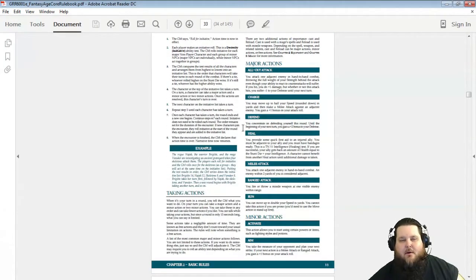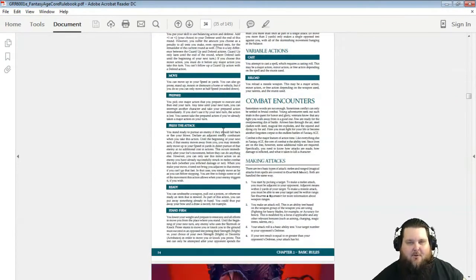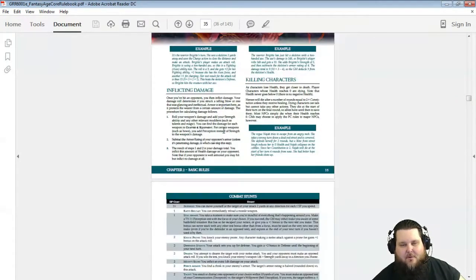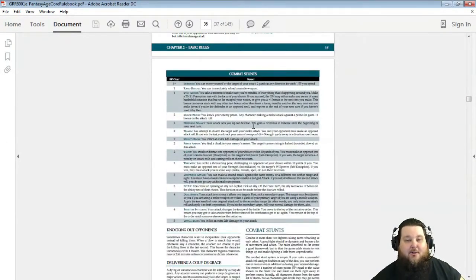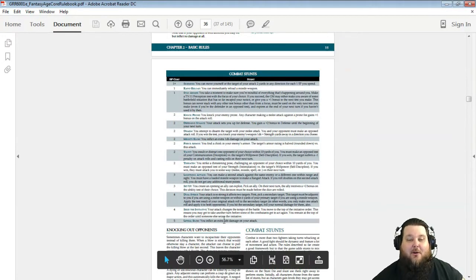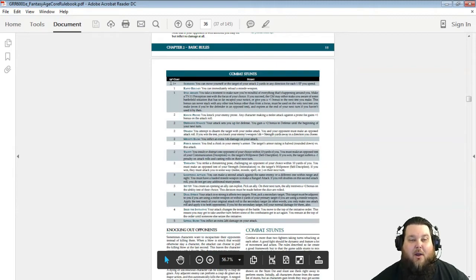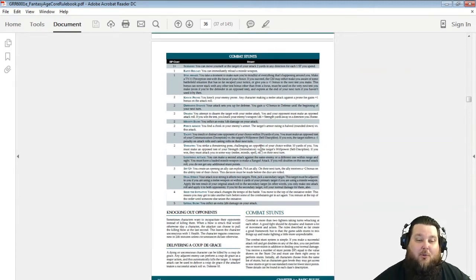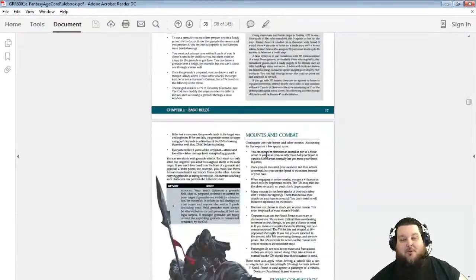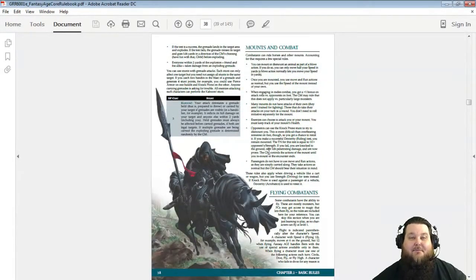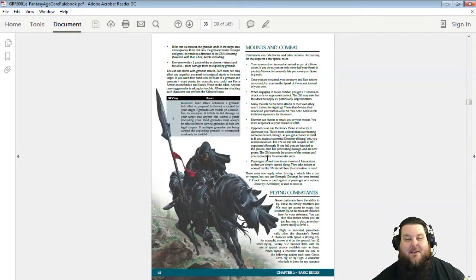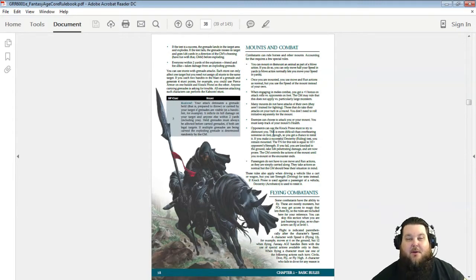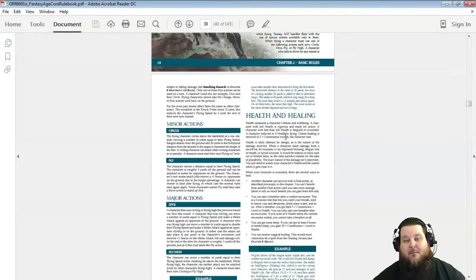Here's all the actions, same as Dragon Age. Here's the combat stunts. There's your five-point Lethal Blow that we talked about for 2d6 extra. There's your one Skirmish that you can use more than one time. Same ones, guys. Same game, different small things. This goes into mounted combat and flying combat.